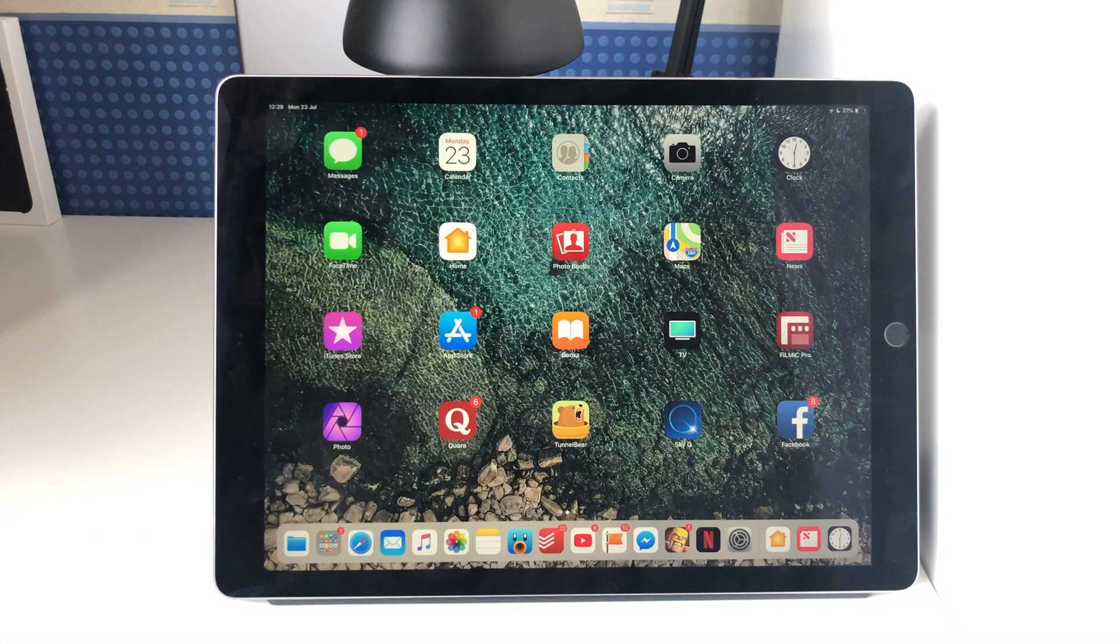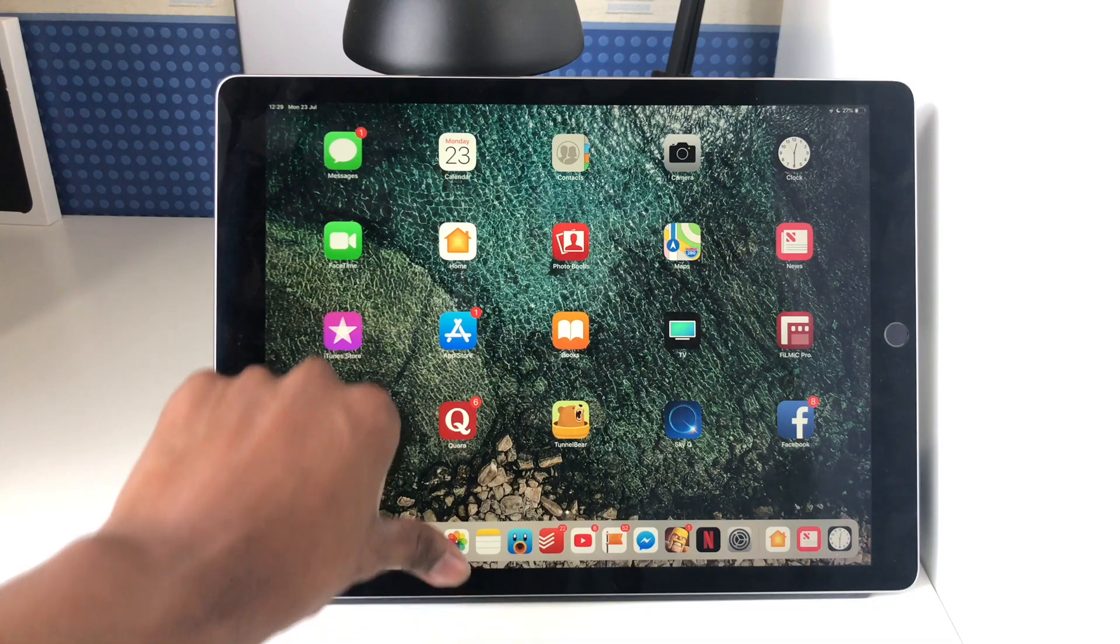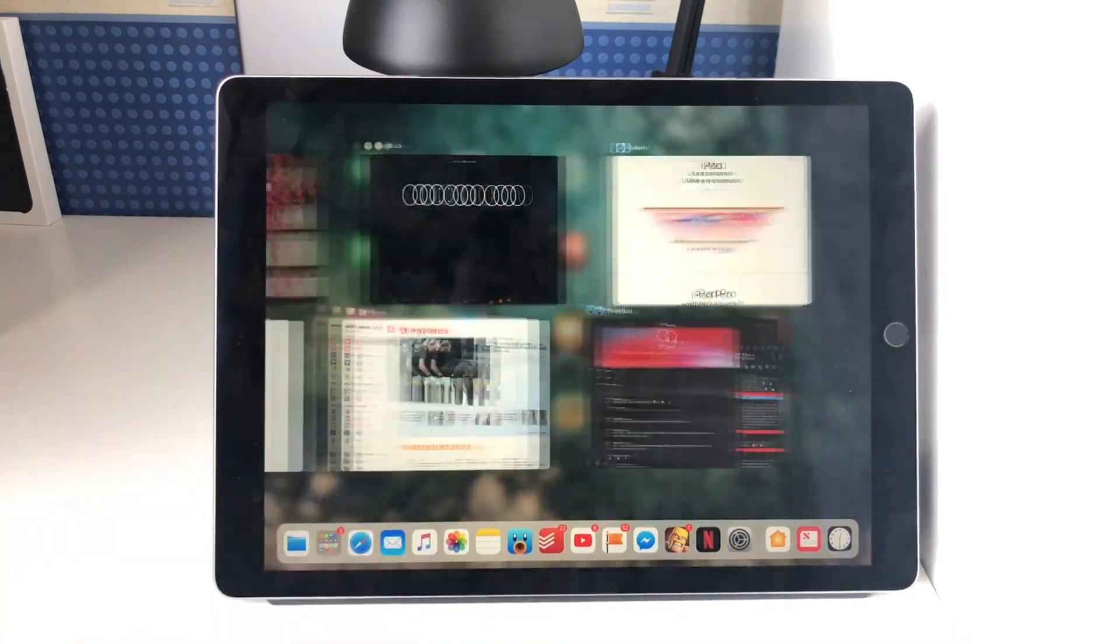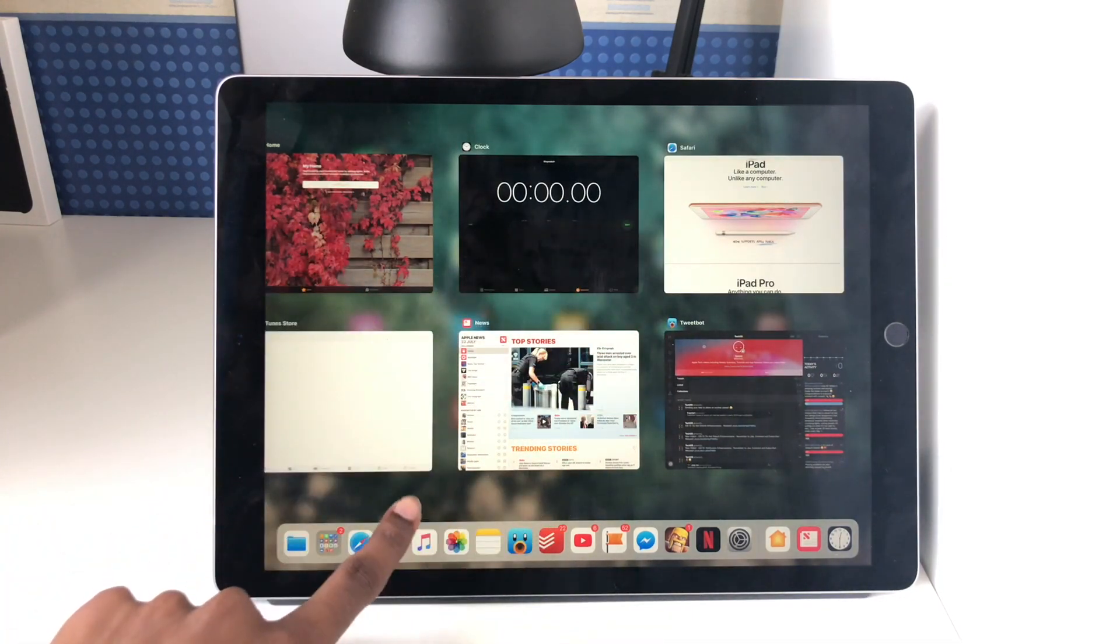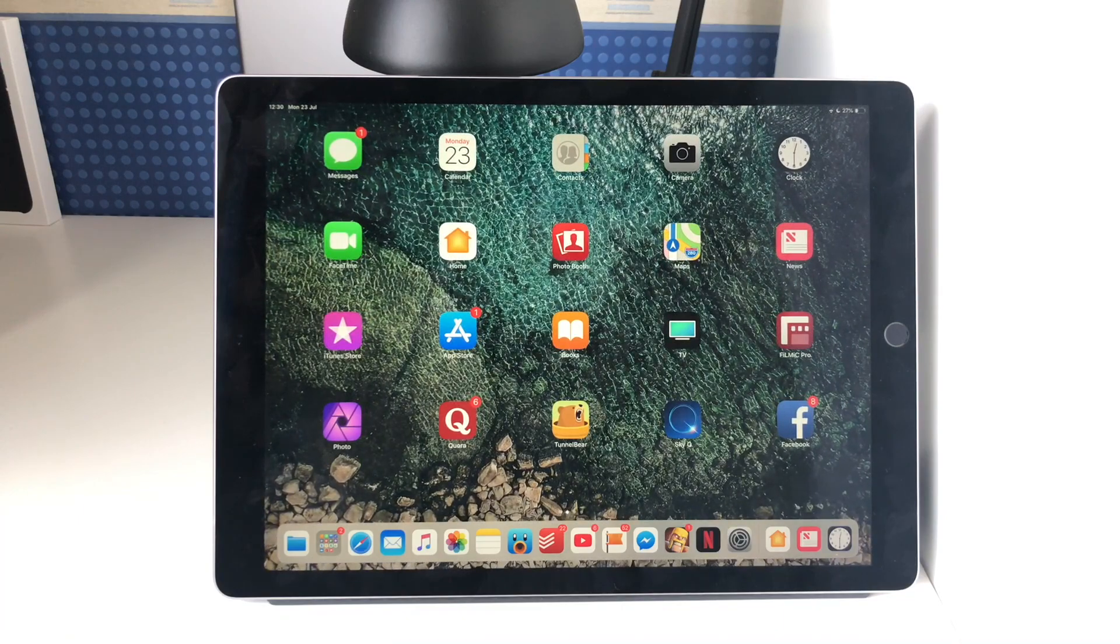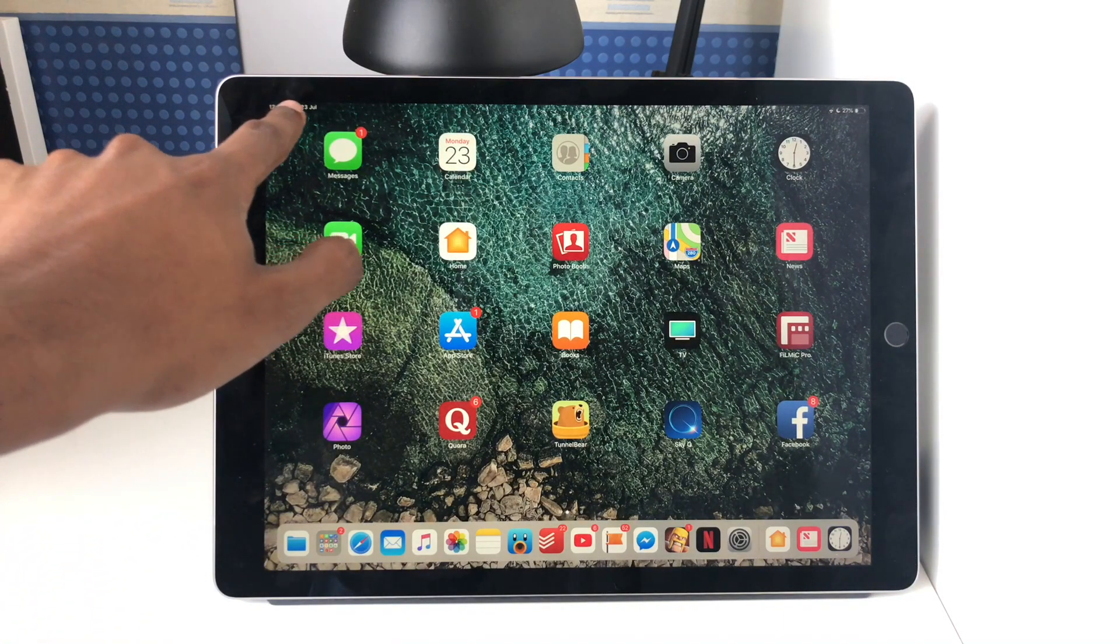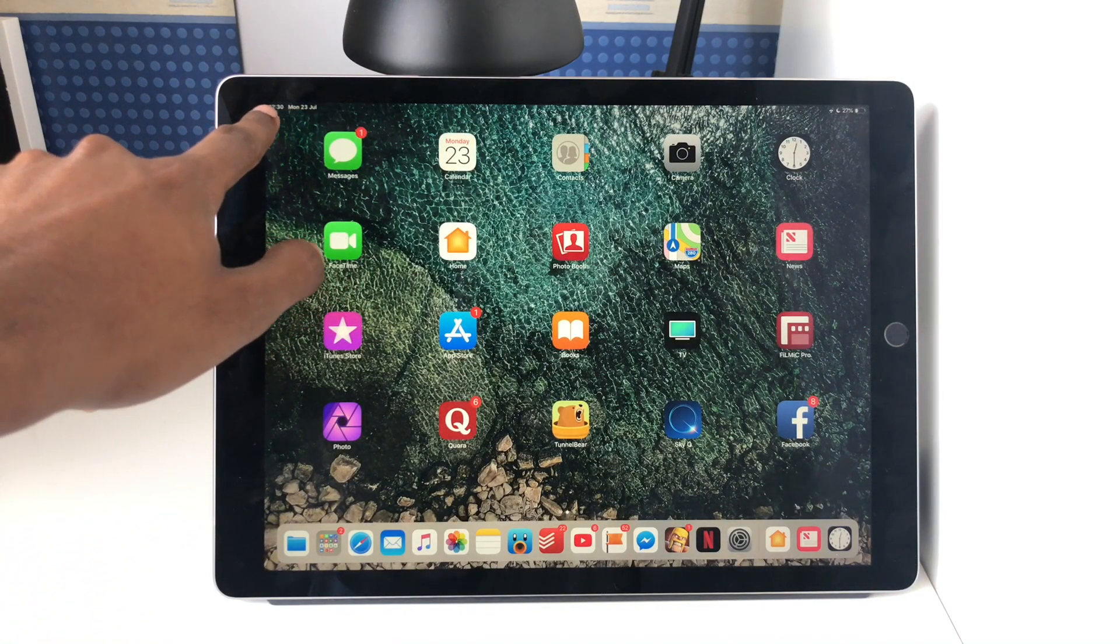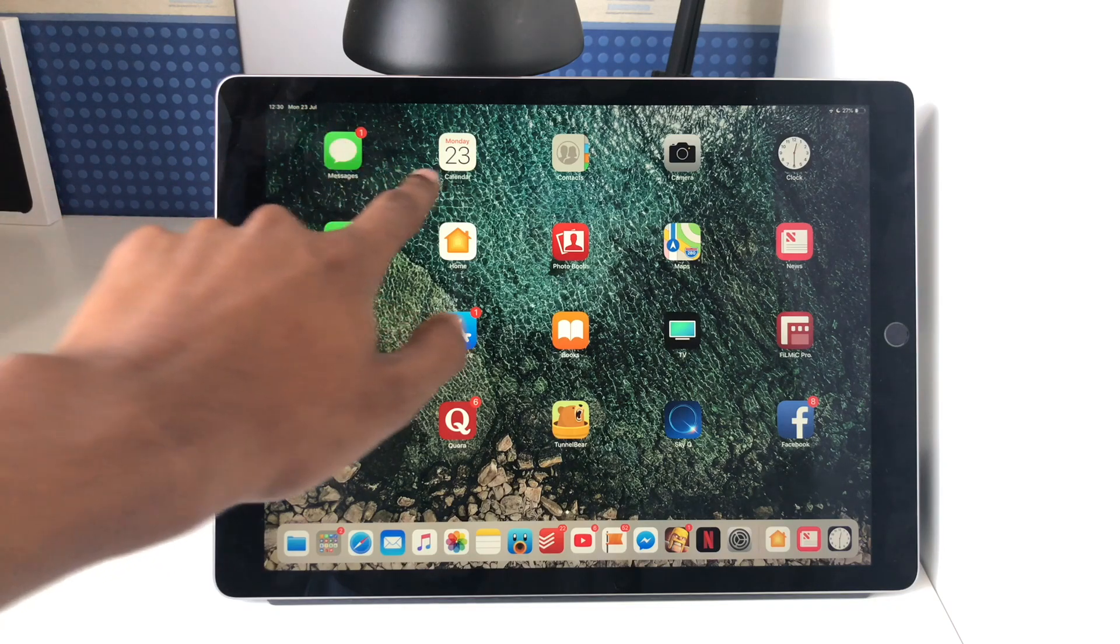Now there's one last thing I have to show you, which is how to access control center. As you may have noticed, if I swipe up here there is no control center with the app switcher like there was in iOS 11. Now you may have also noticed that in the top right we've got the clock and we've now got the date up here. The clock used to be in the middle, now both the clock and date are there.